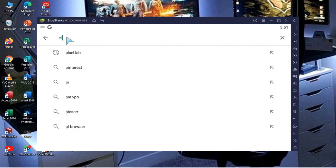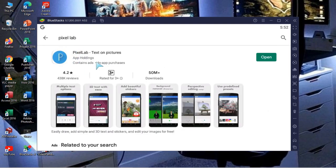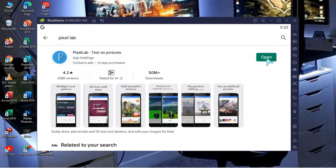After logging in, the Play Store will open for you. Go to the search bar and type in 'Pixel Lab'. Click on Pixel Lab when it appears. Since I've already downloaded it, mine shows 'Open', but if you haven't downloaded it yet, you will see a 'Download' button here. Click Download to install the app.